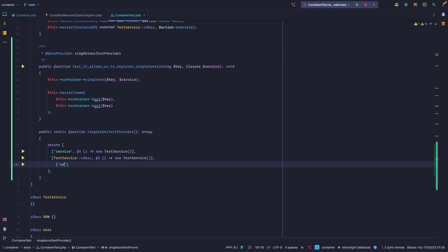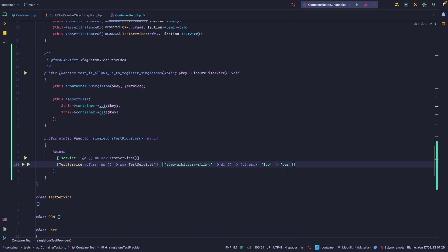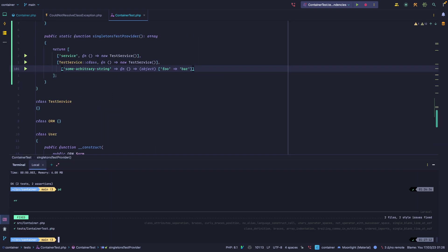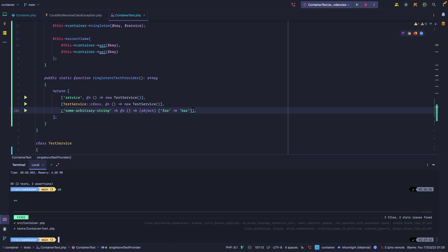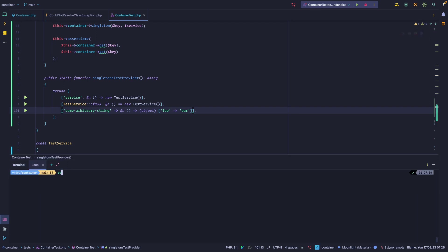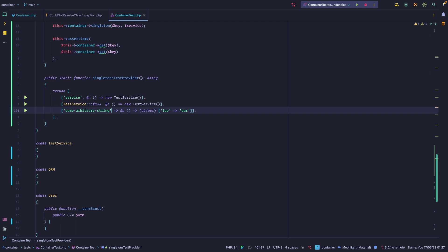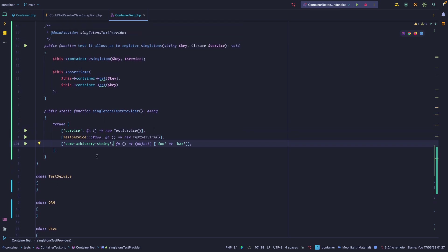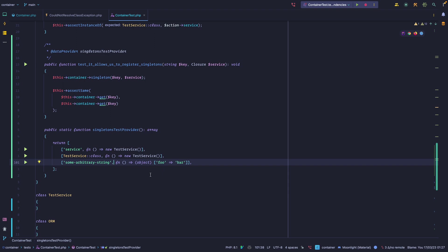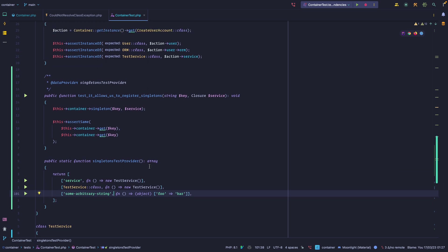We can add a third case — some arbitrary string — as another option. Don't forget the comma. Now we have three tests running from one test method with three different sets of values using data providers. On the next few lessons we'll also add data providers to the other tests we wrote, but let's save that for later.